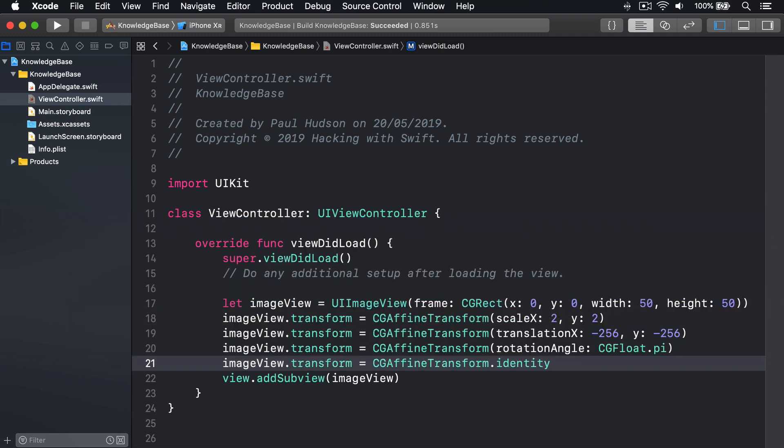The first one makes an ImageView double in size. The second one makes it move up and left by 256 points. The third one makes it spin around 180 degrees, the values are expressed in radians, and the fourth one sets the ImageViews transform back to identity, which means reset.